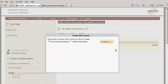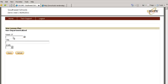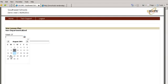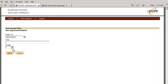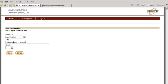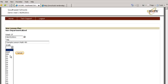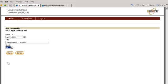You're going to either choose non-departmentalized or departmentalized and click continue. You're going to choose your calendar. We're going to choose the week of the 15th and we're going to add a title. And choose your grade level and click save.